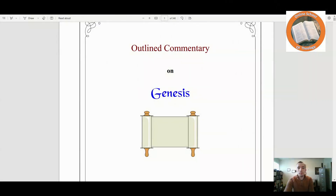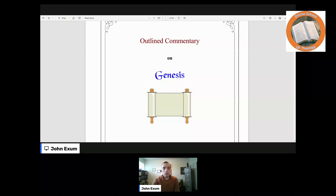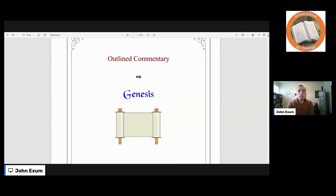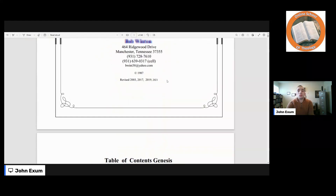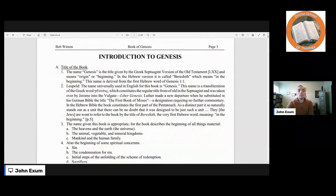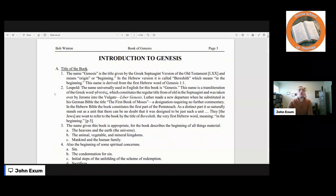We're going to be learning the book of Genesis, and we're going to be using Brother Bob Winton's commentary. It is trustworthy, and I love it. Let's go to our notes here. We are in Genesis, and this first lesson is on the introduction to Genesis.